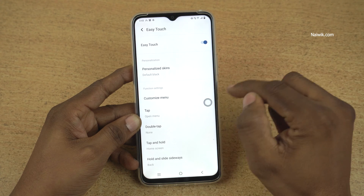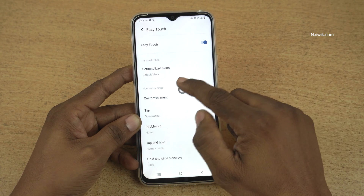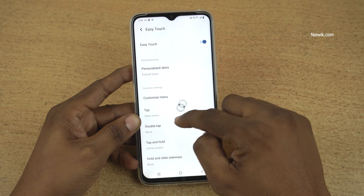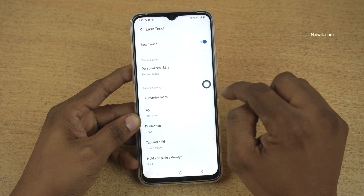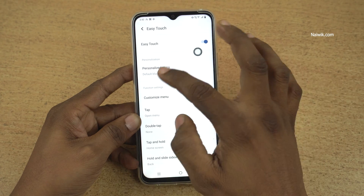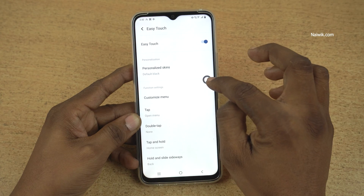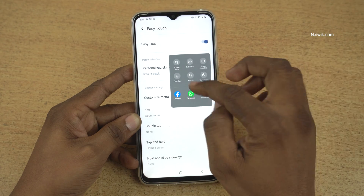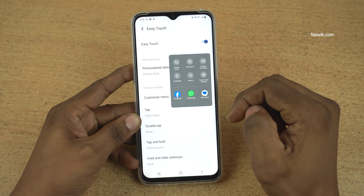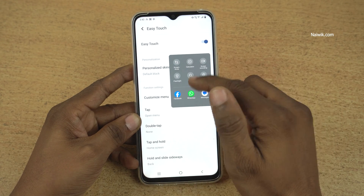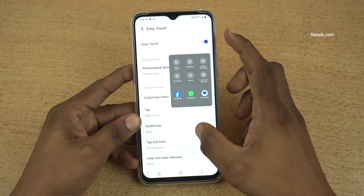Click on that and enable Easy Touch. Once you enable Easy Touch, here you can see the small button. You can place it anywhere you want. When you tap once, it will open the menu, and you can customize this menu also.